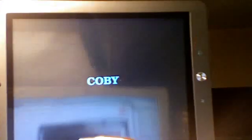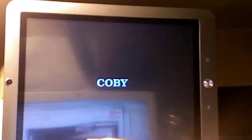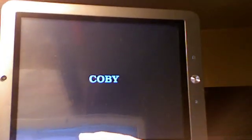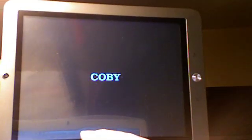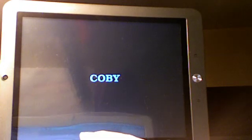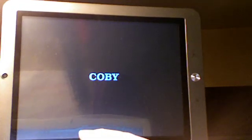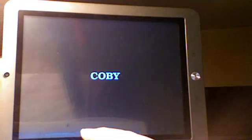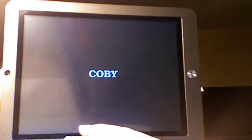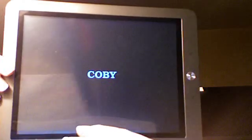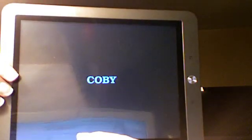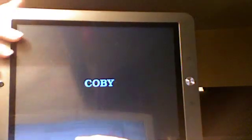I'm resetting it, and then it'll automatically turn on and go to the Coby startup screen, but it'll just continuously say Coby, and then it'll flash black, and then go Coby again. It takes a little while, so I won't leave you waiting.